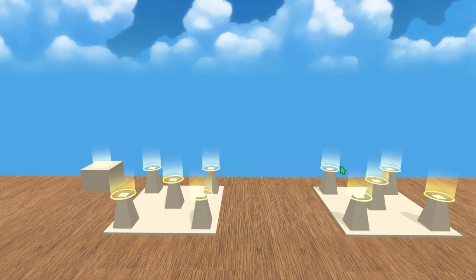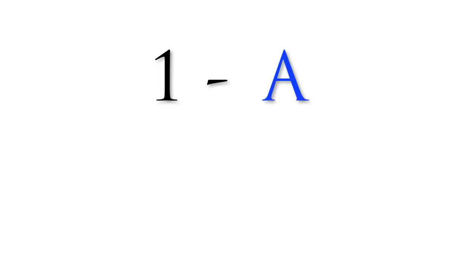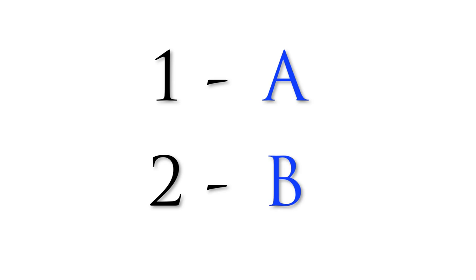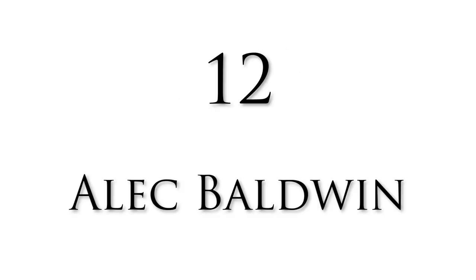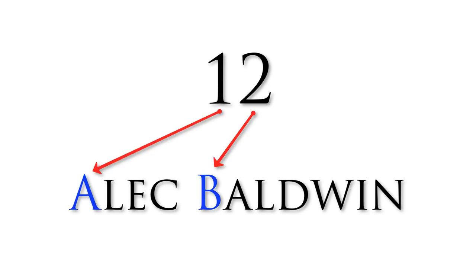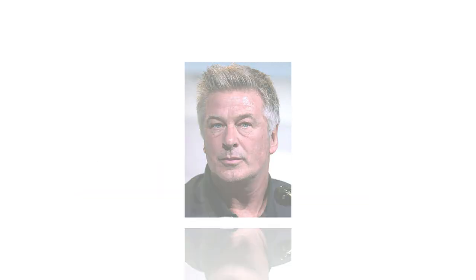For example, the number 1 is associated with the letter A. The number 2 is associated with the letter B. If we wanted to remember the number 12, we could use the name Alec Baldwin. The A in Alec gives us the 1 and the B of Baldwin gives us the 2. It is easier to remember the actor Alec Baldwin than the digits 1 and 2.